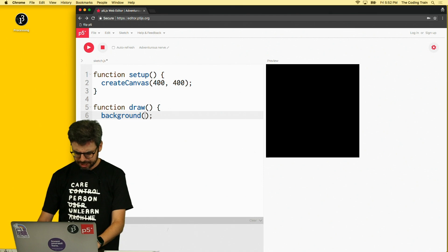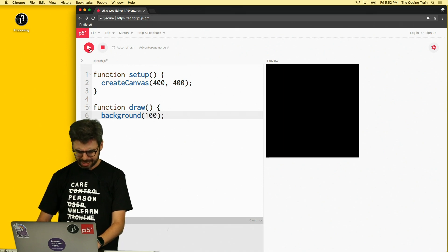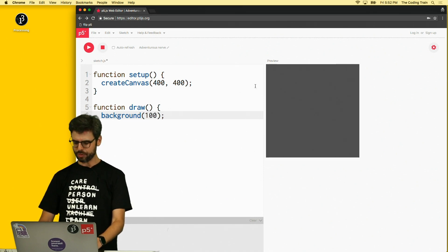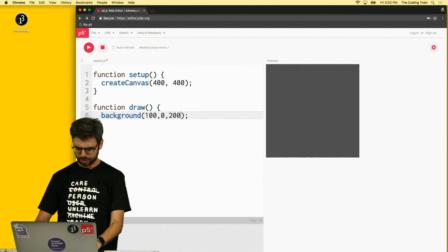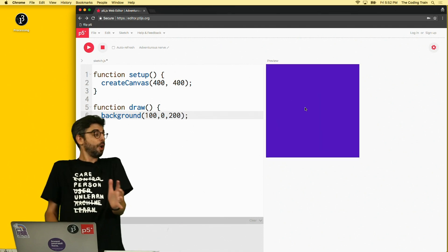What if I change this to 100 and I click play again? The color of that changed. What if I say 100, 0, 200? Now the color's purple.